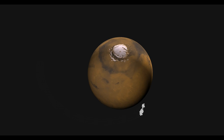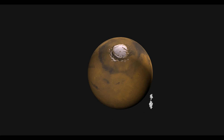But as it gets to its closest point to Mars, it will be pulled apart even further. I'll stop talking for a moment and let you watch.